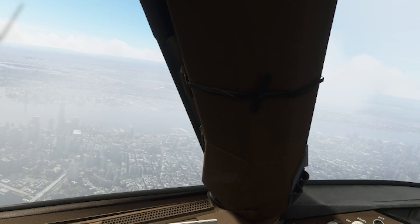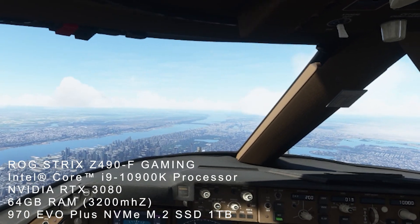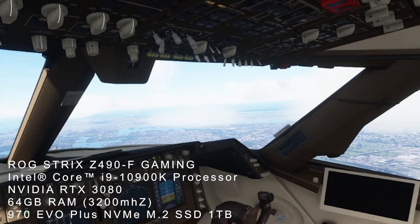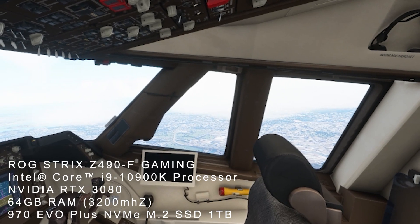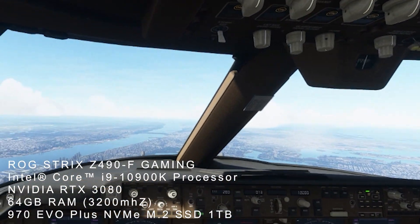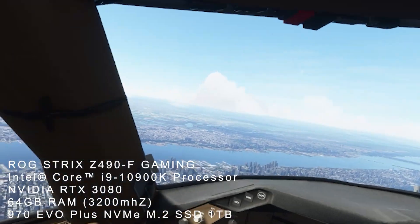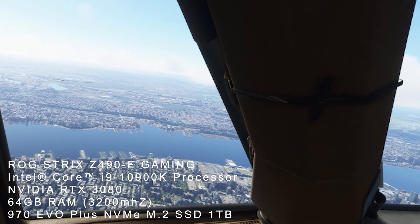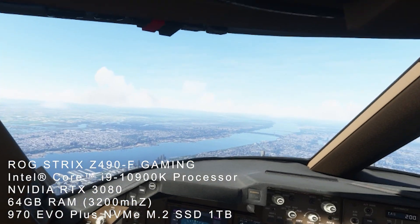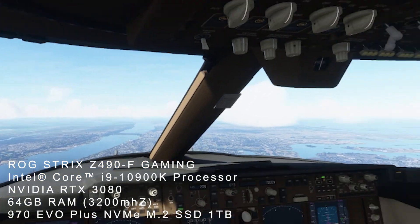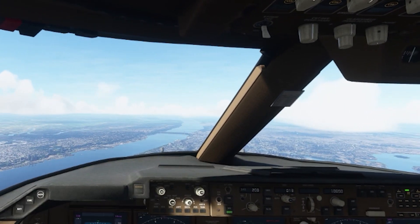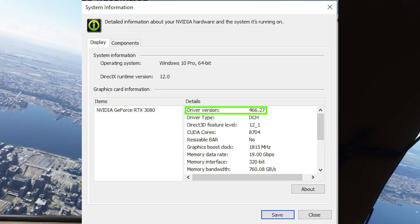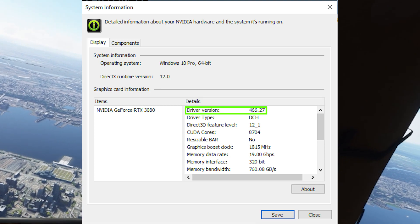To put the testing into context, my system specs are: motherboard ROG Strix Z490F Gaming, processor Intel Core i9-10900K, graphics card Nvidia RTX 3080, 64 gigabytes of RAM at 3200 MHz, and a 970 Evo Plus NVMe M.2 SSD of one terabyte — a very fast SSD. I'm using the most recent Nvidia driver, version 466.27, which is working really well with my system.